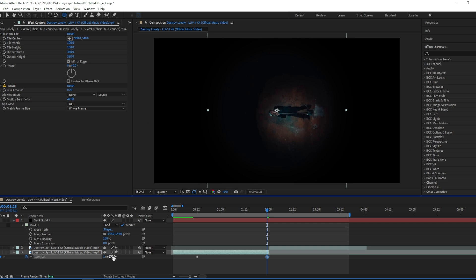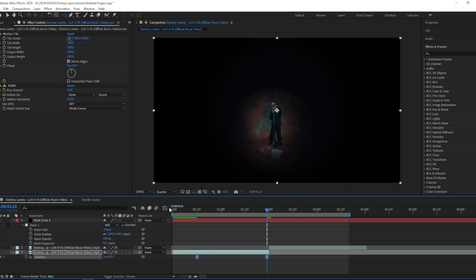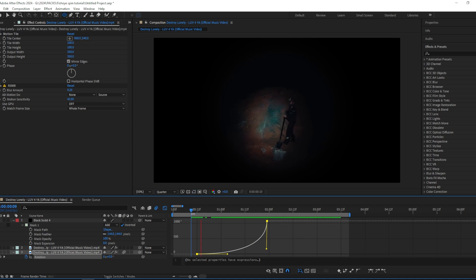And then I'm going to easy ease these keyframes and add motion blur, and then create a graph like this. Yeah, that looks good.